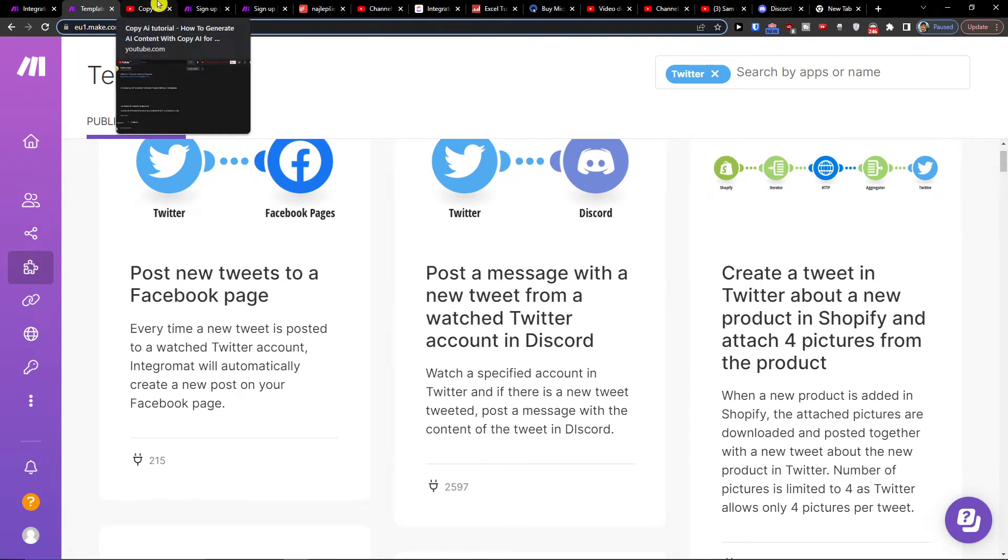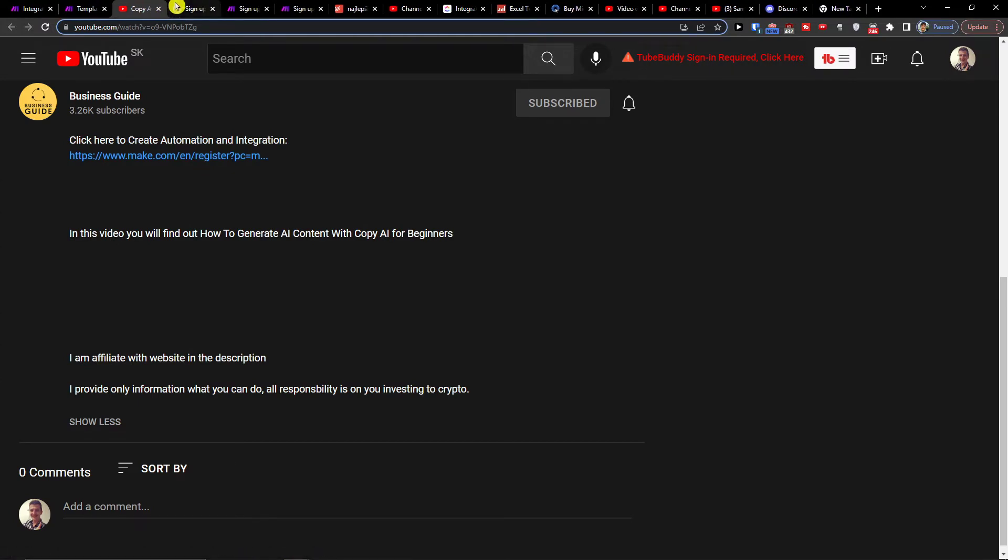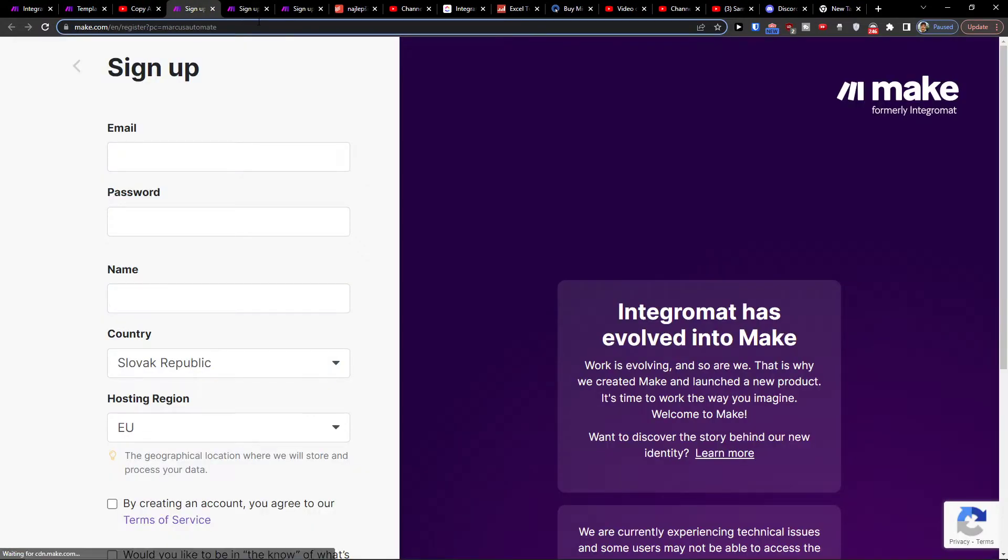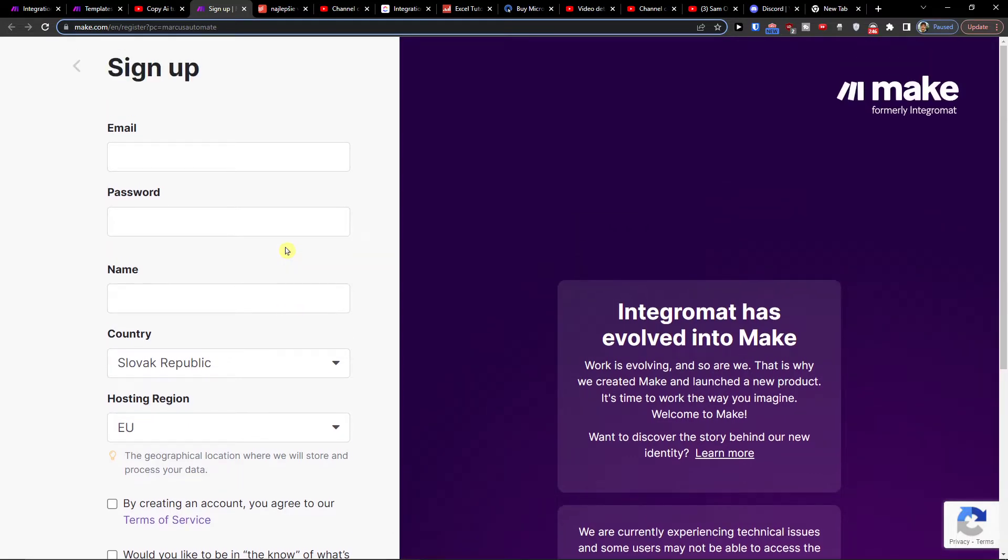So what you want to do is click on the link down below in the description and when you do it you will get right here to make.com. Make.com is an amazing company that's going to help you integrate various applications and one of the applications is Twitter with Discord.